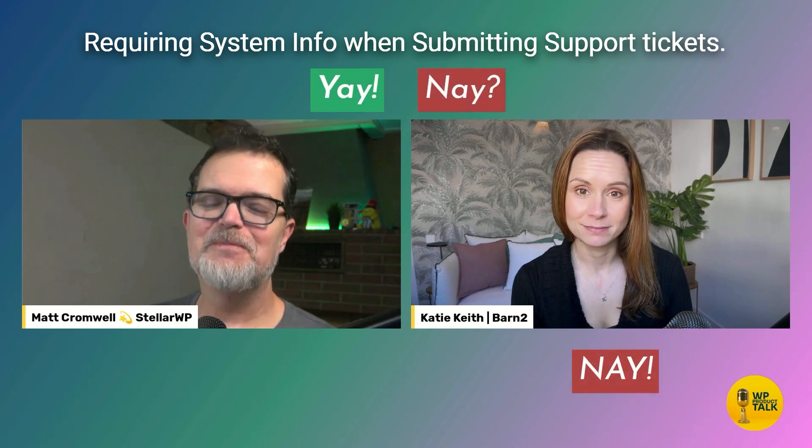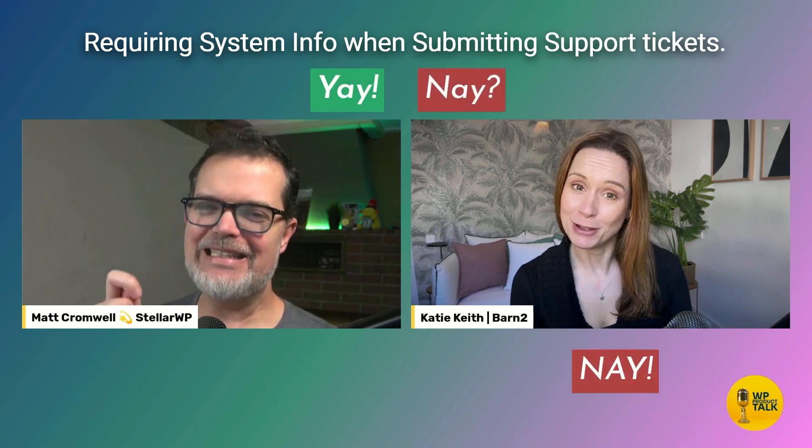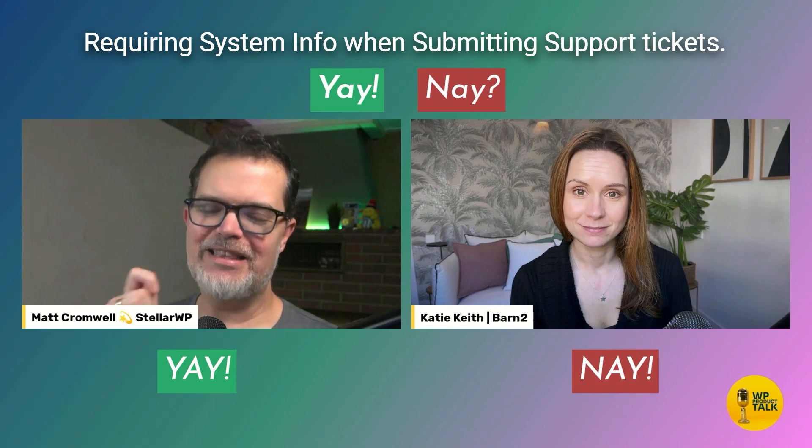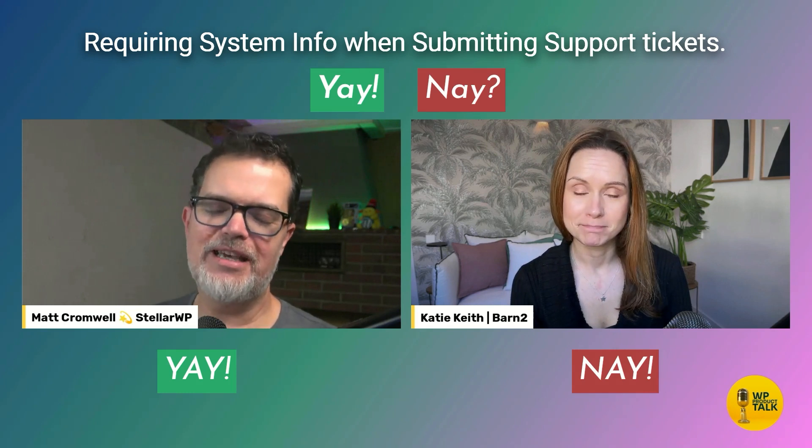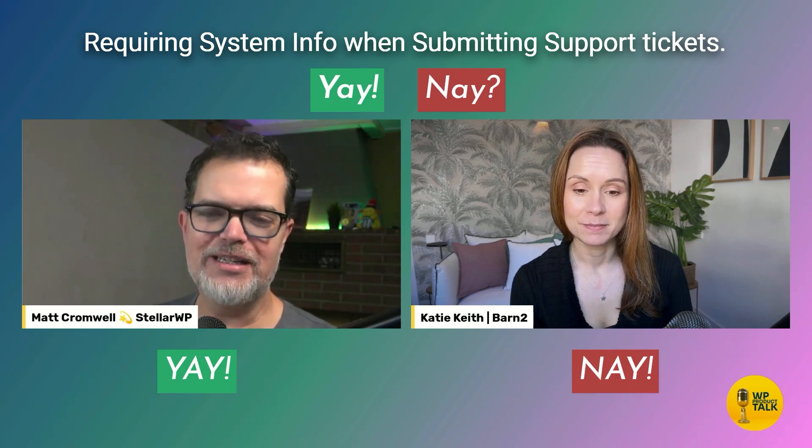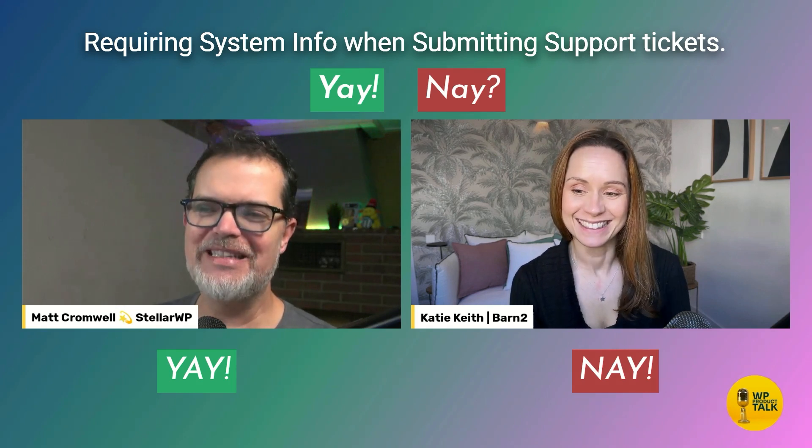Nay. What about you? I think I'm a yay. I think I'm going to say yay. Just so we're different, I guess. I don't know. It's a tough one. But why are you a nay?